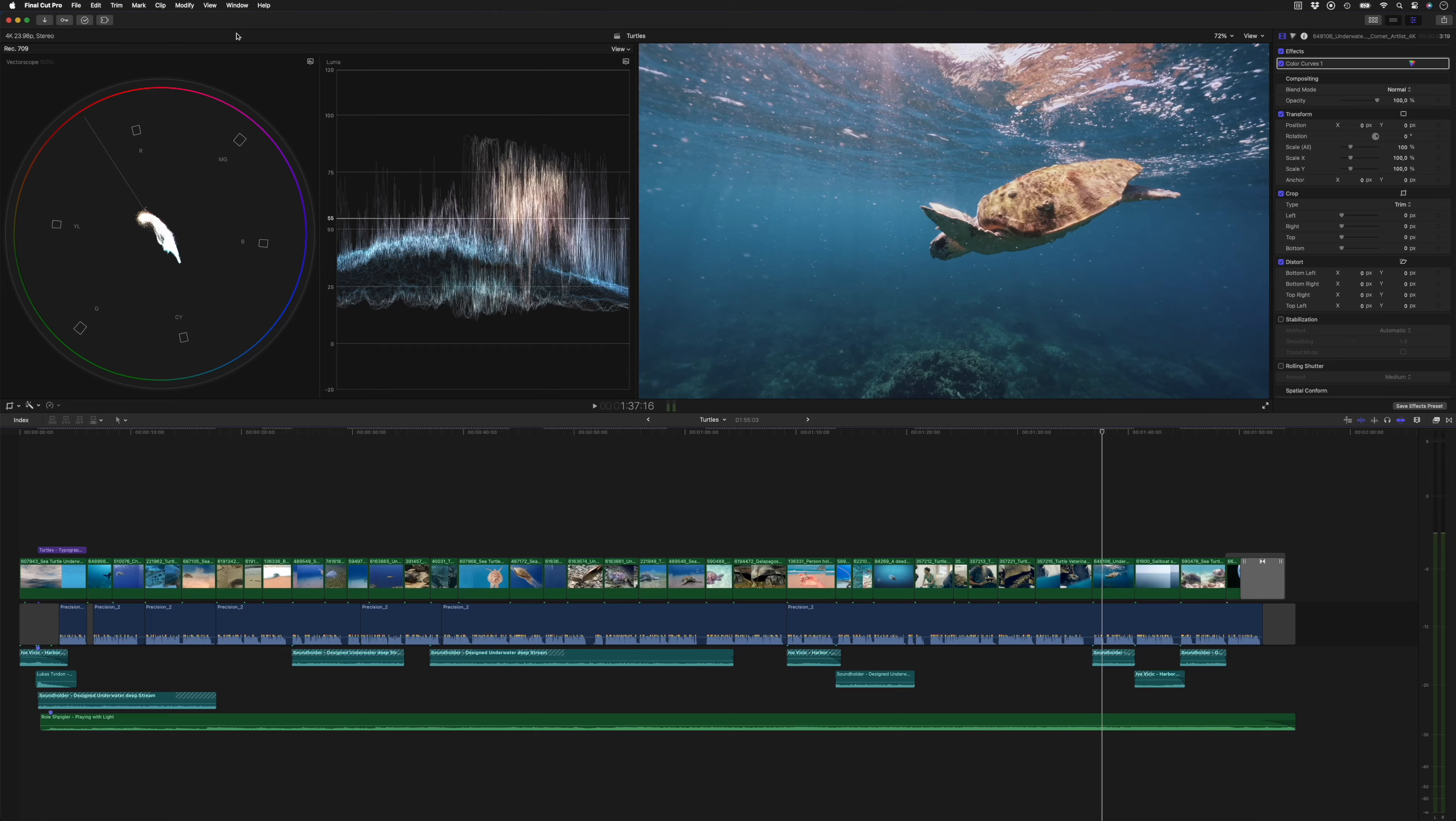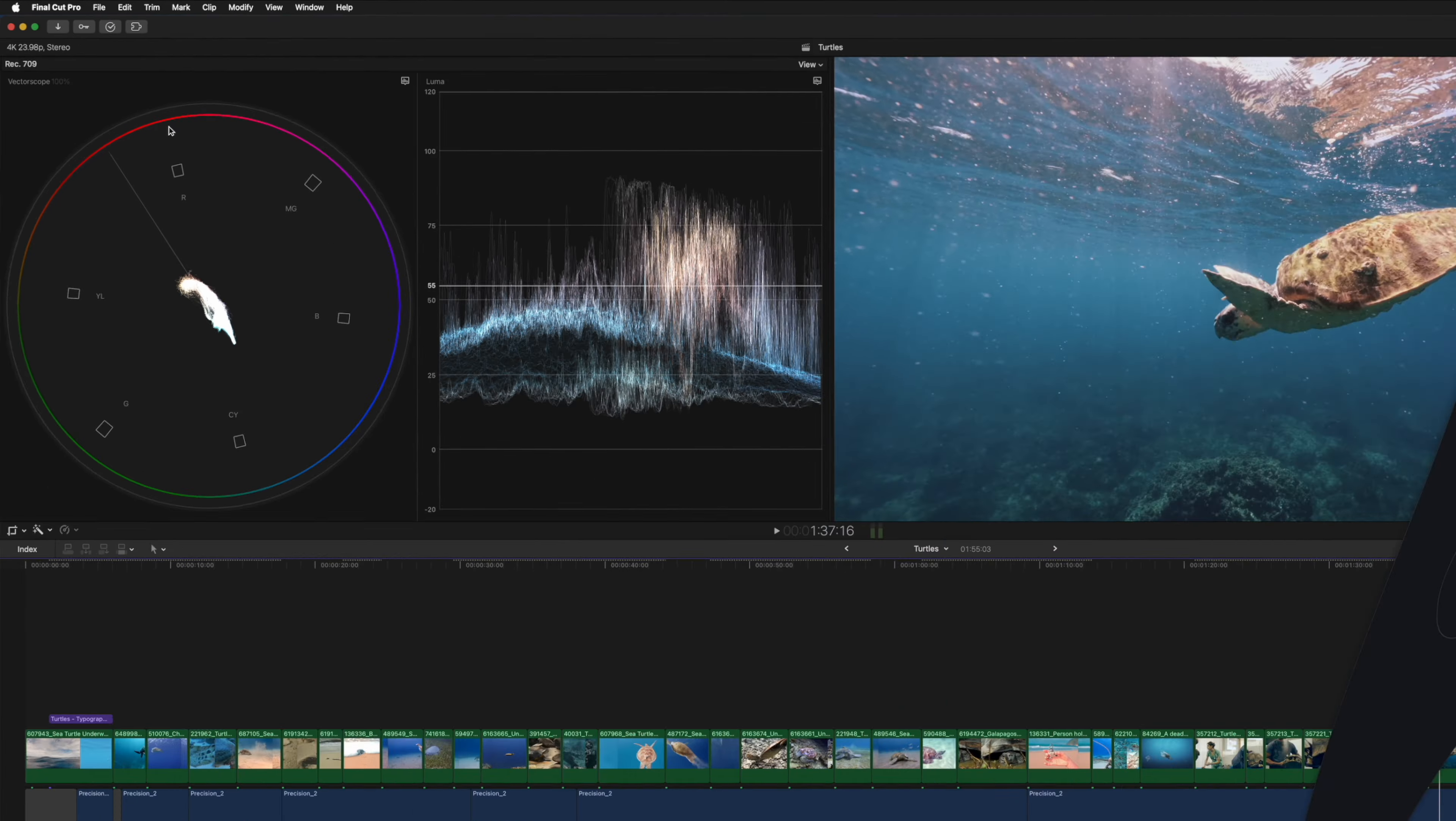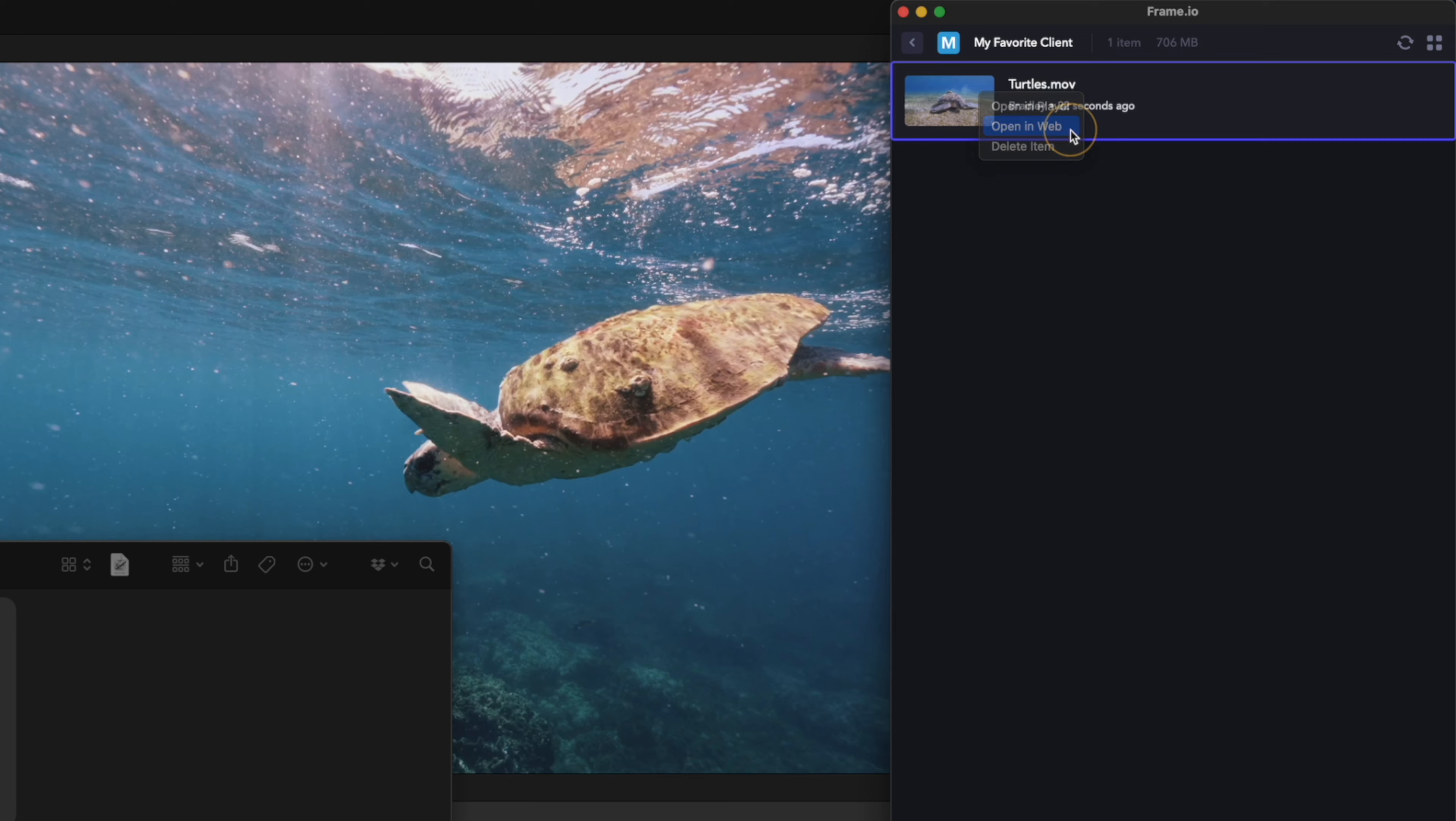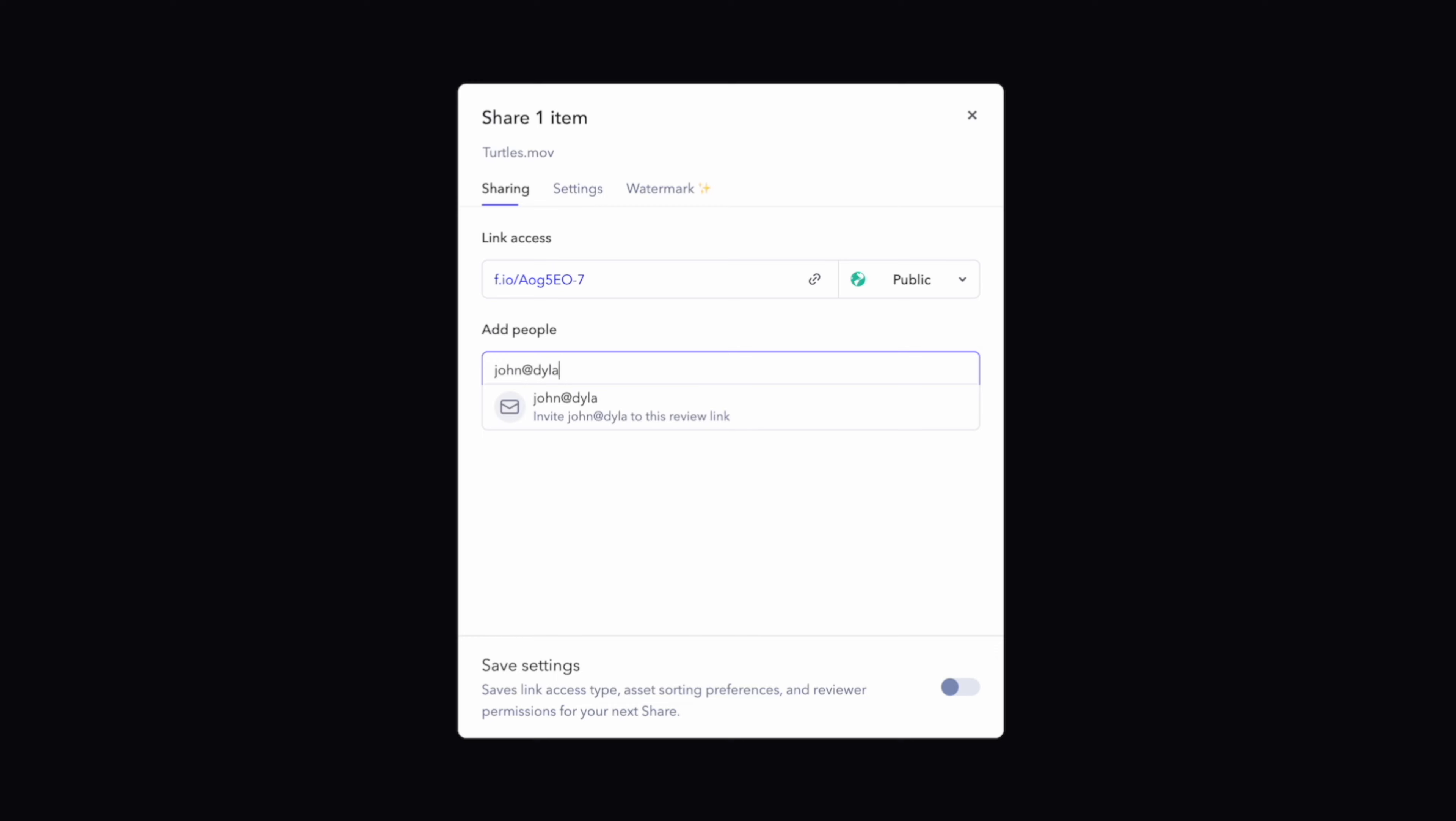I've exported the edit and I'm going to open up the Frame.io extension from the extensions menu. I'll drag and drop the file to upload it. And when it's done, I'll right click on the file and select open in web to see it on the Frame.io website. From here, I can right click to share it to my client by either adding their email address or by copying the link.